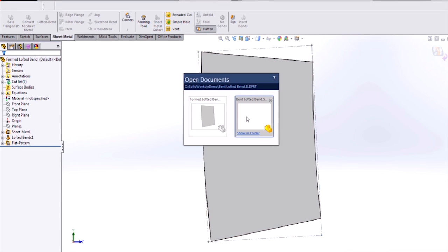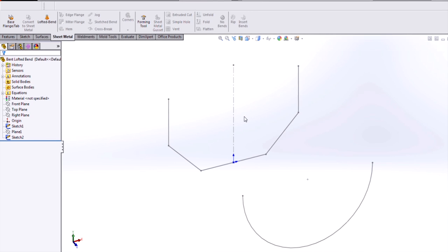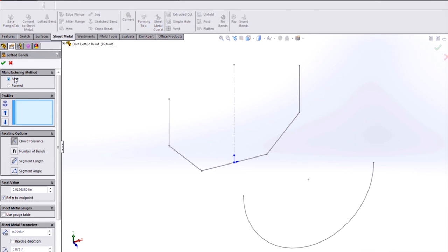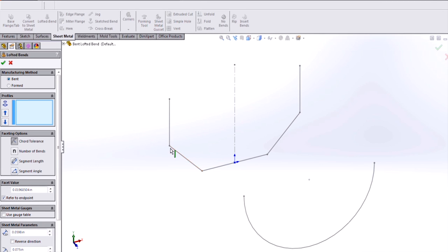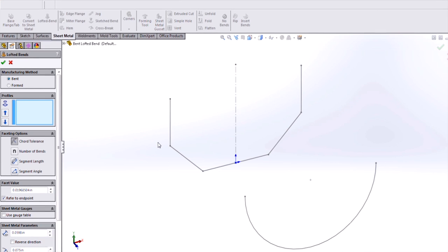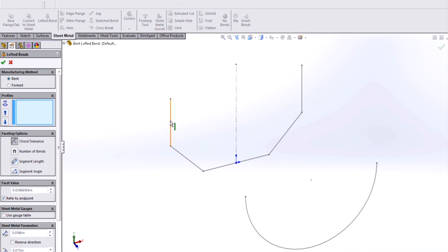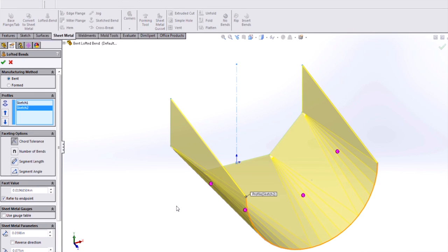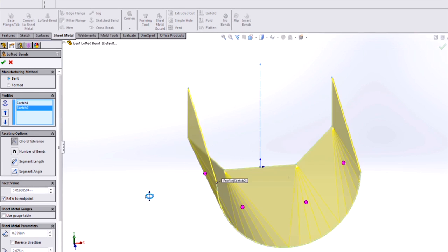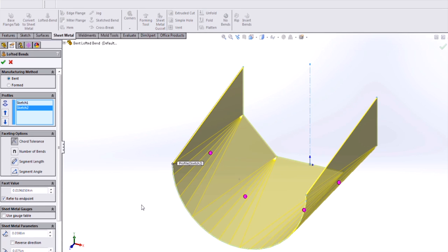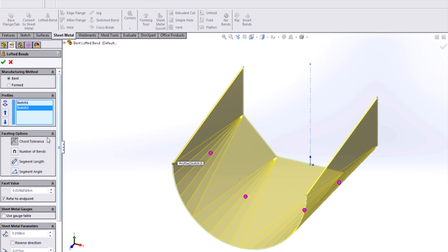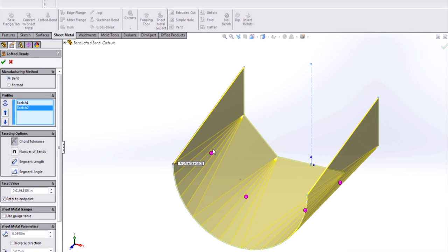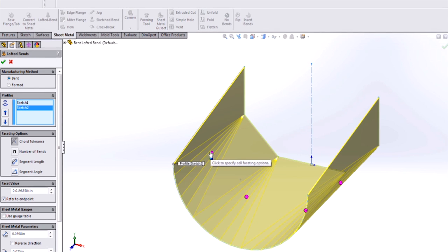For 2014, SOLIDWORKS has added the bent lofted bend functionality. By selecting the bent manufacturing method, I no longer need sketch fillets in any of my sharp corners. I also have much greater control over how the bend regions are bent. You can see that what I have here are some faceting options for each of my bend regions, and these can be controlled individually using these magenta dots.